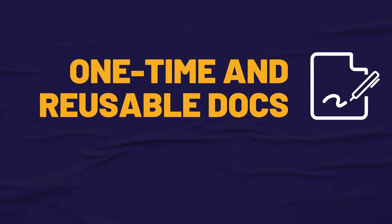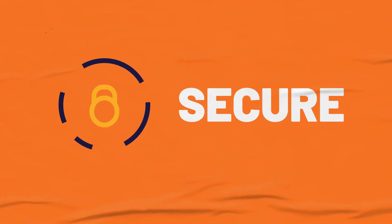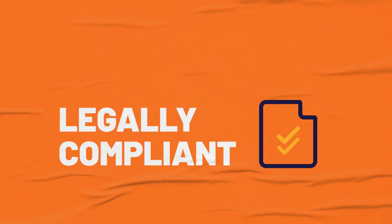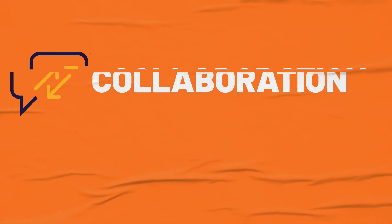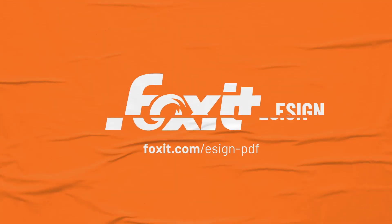Signing documents with Foxit eSign is easy, fast and secure. In this tutorial, you will learn how to get started eSigning your documents with Foxit eSign.